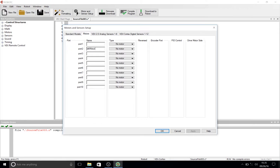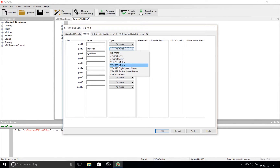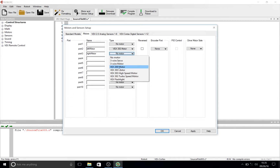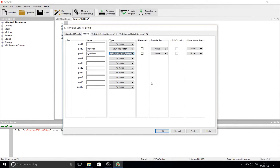Now we're going to do the same thing for the right motor. We're going to type in 'rightMotor' with a capital M in 'Motor', as that is the second word in the series. Then we're going to select the appropriate motor — in our case, it is the VEX 393 motor. You'll look at the back of the motor on your robot and it'll tell you if it's a 393 or 269 motor, and give you important information about how many wires it has.